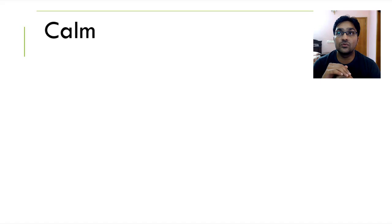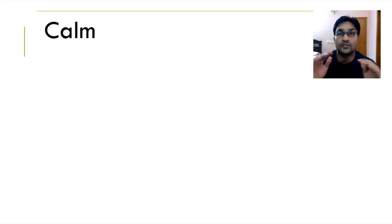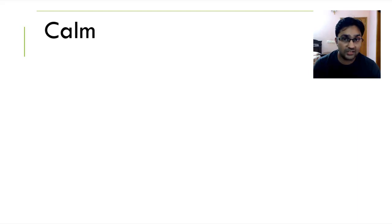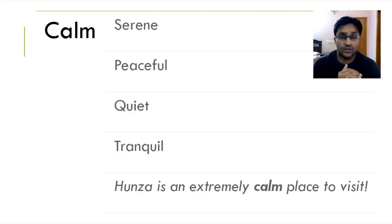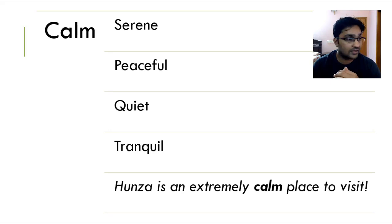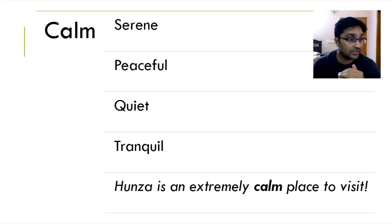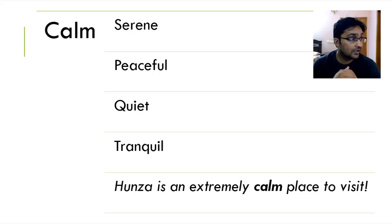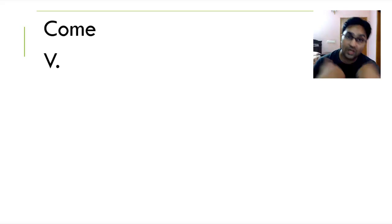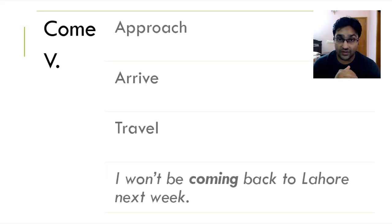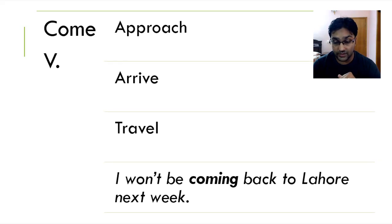Calm. Calm is the opposite of noise and it is to cool down to something that is serene, something that is peaceful. It is serene, peaceful, quiet and tranquil. If you ever happen to visit Pakistan, I'd love you to visit Hunza which is an extremely calm and cool place to visit. To come is to arrive or is to call someone, to come over physically, is to approach, arrive and travel. I won't be coming back to Lahore next week.